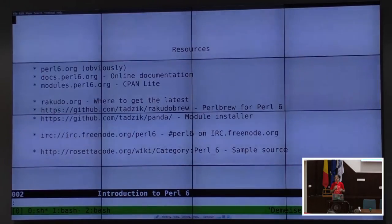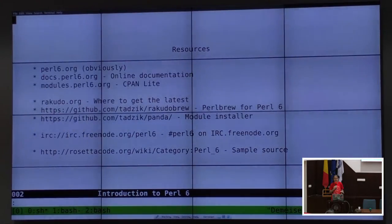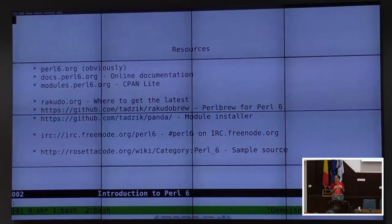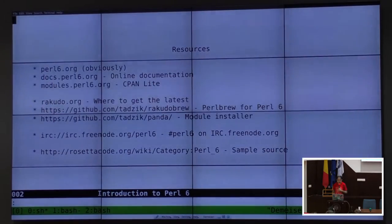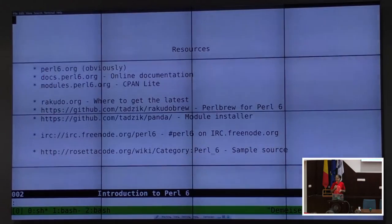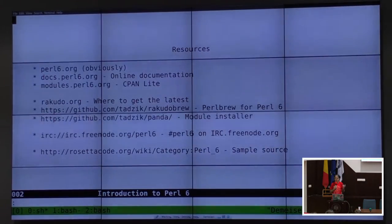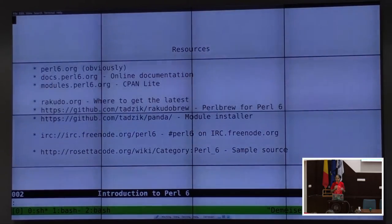Rakudo Brew is apparently not the real way to do development now, but it's what I generally choose because I started out that way and haven't gotten around to changing my workflow. Panda, along with Zef and one new installer, is the way to install Perl 6 modules.